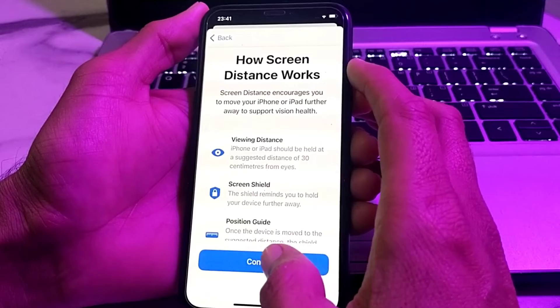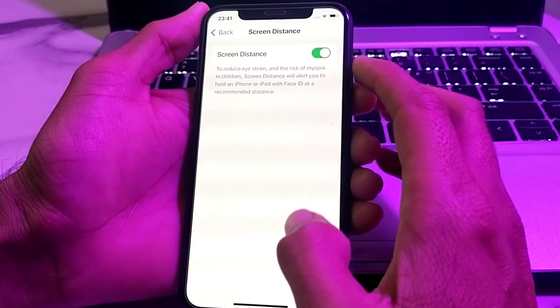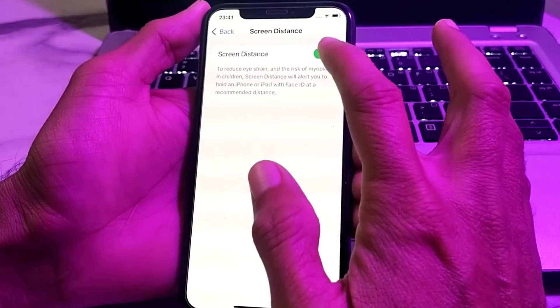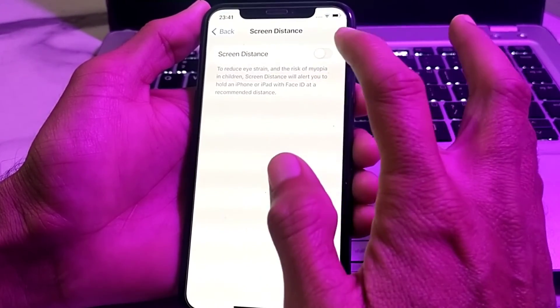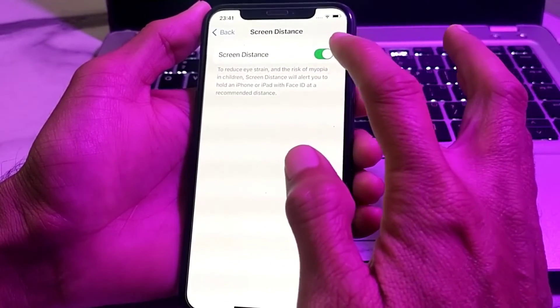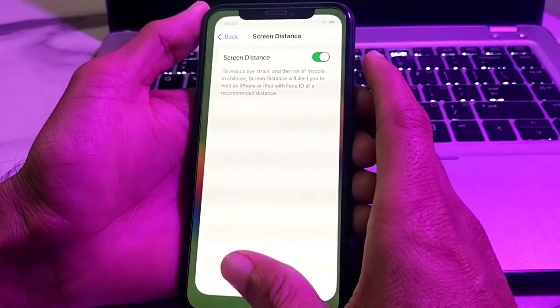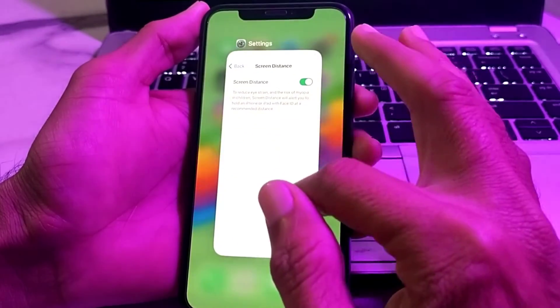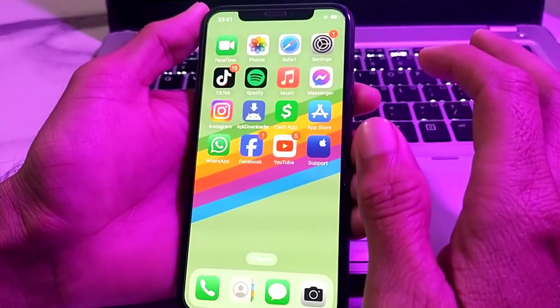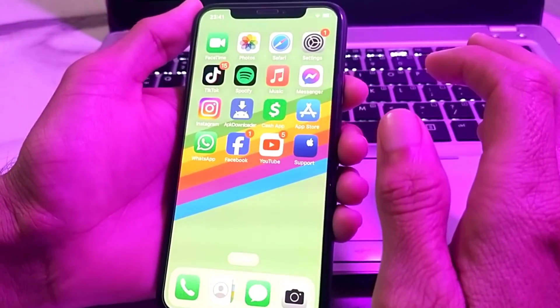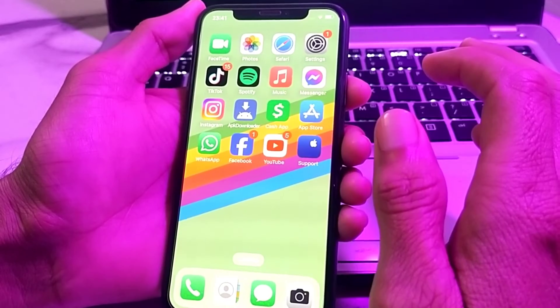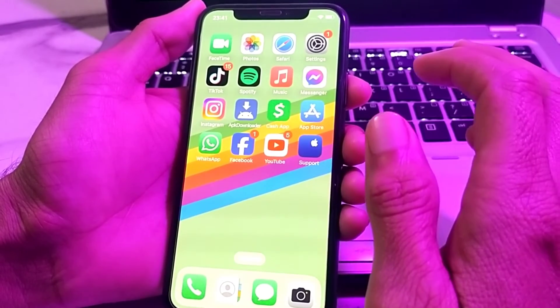Then tap on Continue again. From here, you will have to enable the screen distance toggle. After that, close this step and the screen distance has been enabled on your iPhone device.